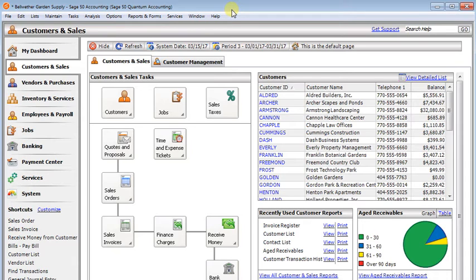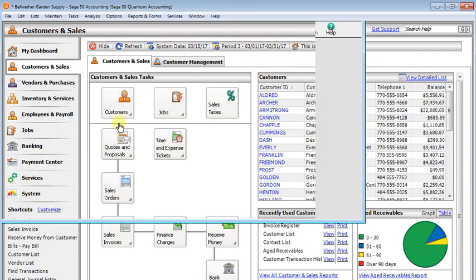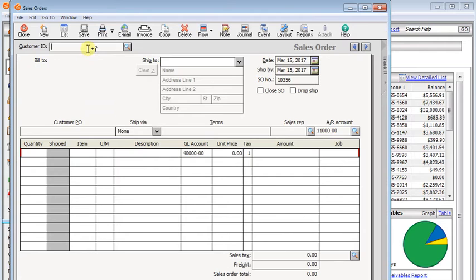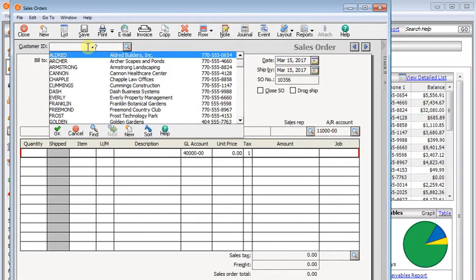So let's take a look at a drop ship sales order. So I'm going to create a new sales order. And we'll choose our customer.